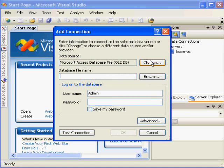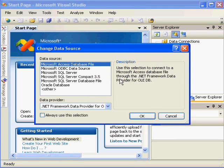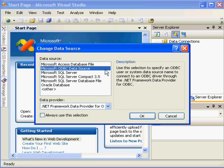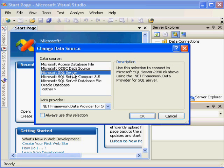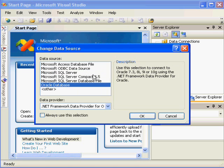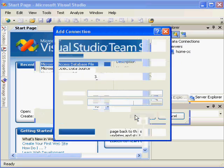And it asks you to choose your data source. If I click the Change button, you can see that my computer is configured to connect to an ODBC data source, which is a generic connection which will work for multiple data sources, to an Access data file, to Microsoft's SQL Server database, or even to Oracle. But we're only interested in Microsoft Access. So what I'm going to do is click it and choose OK.